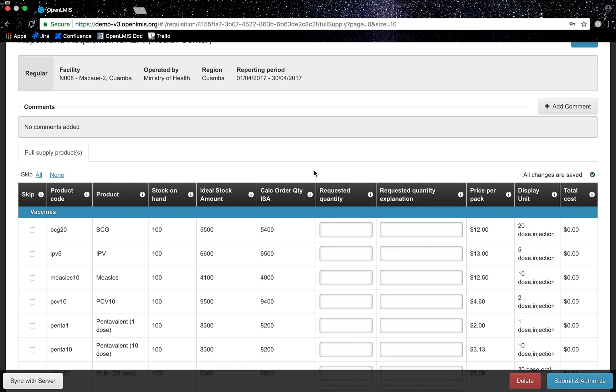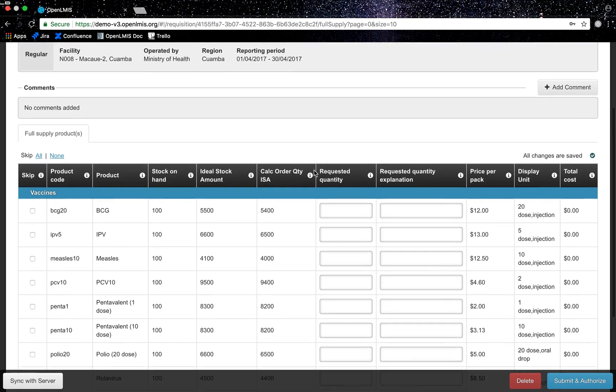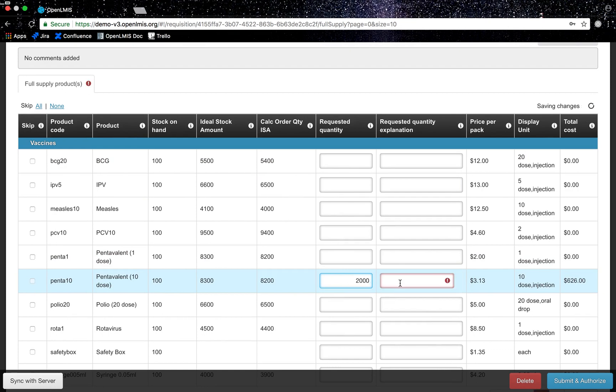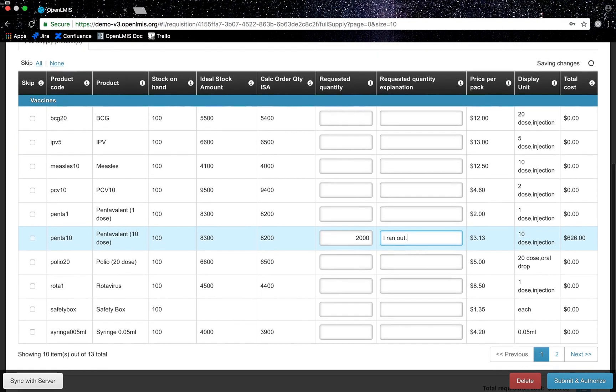Other programs may use average monthly consumption to inform reorder quantities. I will insert in the requested quantities column for Penta 10 because you don't want to double order, as well as for safety box since there isn't a calculated order. I will find Penta 10, put in the requested amount that I need, and a reason why I need the indicated quantity. I will do the same for safety box.